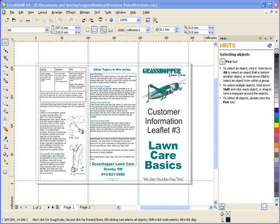Welcome to this tutorial on creating a brochure using CorelDRAW Graphics Suite X4. There are many types of brochures that can be created using CorelDRAW. They can be two-fold, tri-fold, or four-fold.